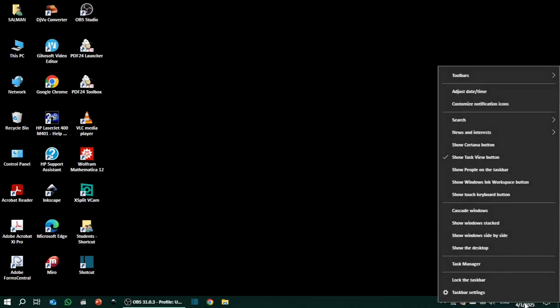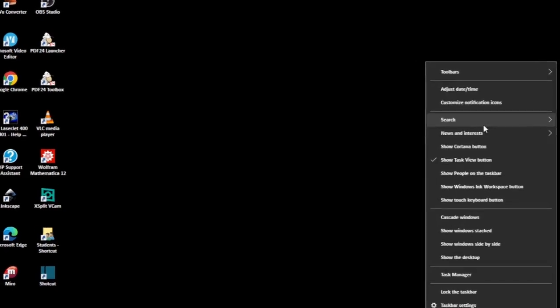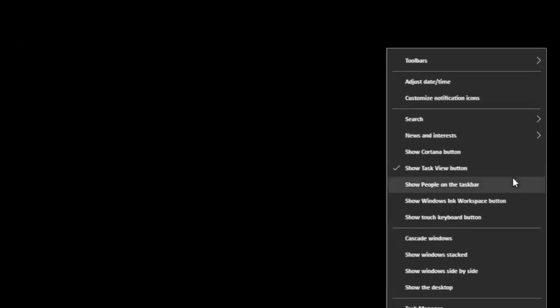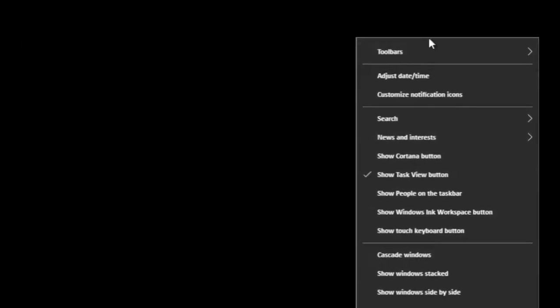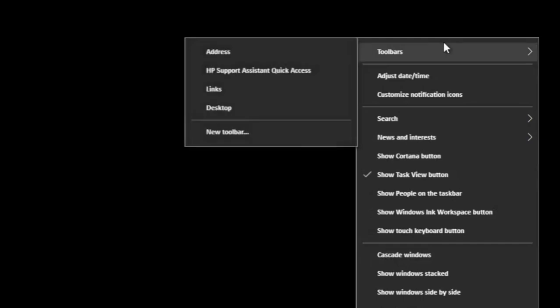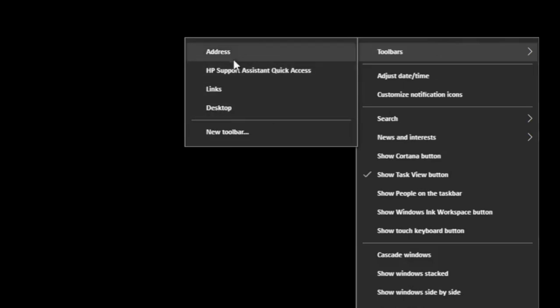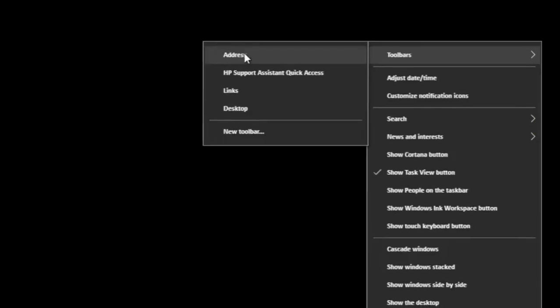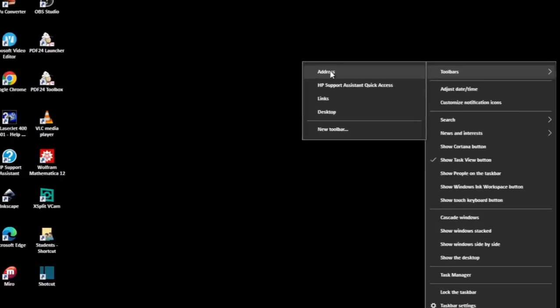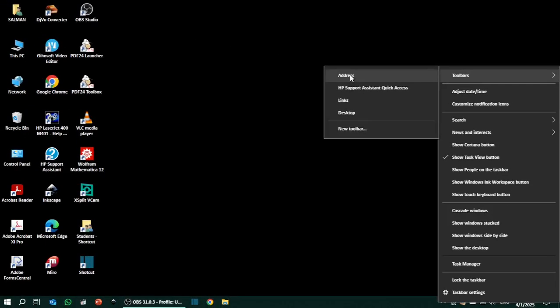This window opens up. On the top is toolbars. If you put your cursor on the toolbars, a list of four different toolbars is available here. The first one is address.